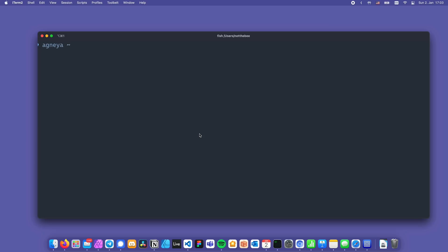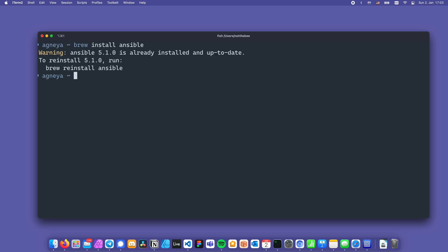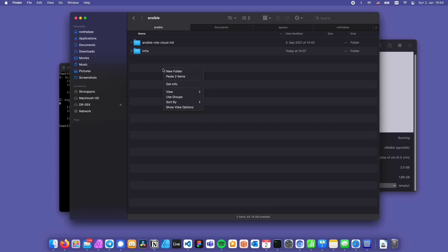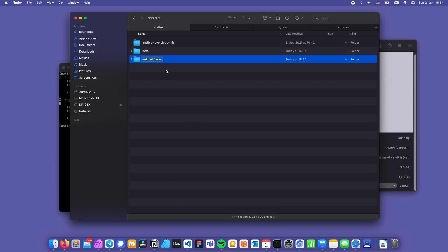First things first we need to install Ansible and that is pretty simple. I'm on Mac so I'll use the homebrew package manager and type brew install ansible. If you're on Linux you can use your distro's package manager so for example on Debian based distros it's sudo apt install ansible. Once that's done let's create a folder called home server. That is going to be our project folder.